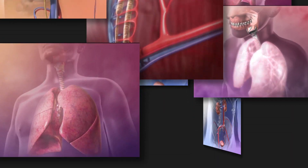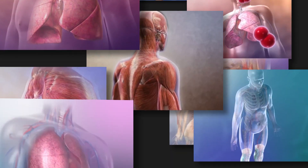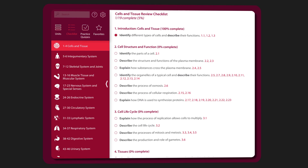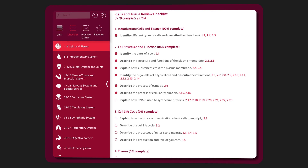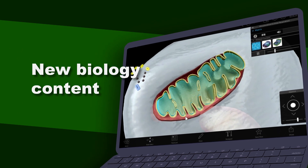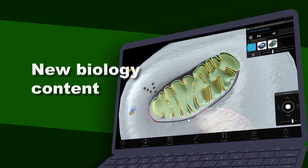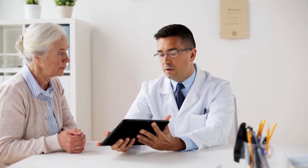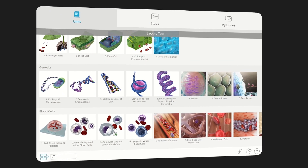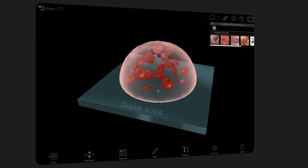We've got tons of animations here too, and a whole section that walks you through the content in that hard-to-master introduction to AP course. On the web version, there's also this new biology content. A lot of this content helps you communicate with patients or get a top grade in a course, and some of the content is referenced when you get a tough question.